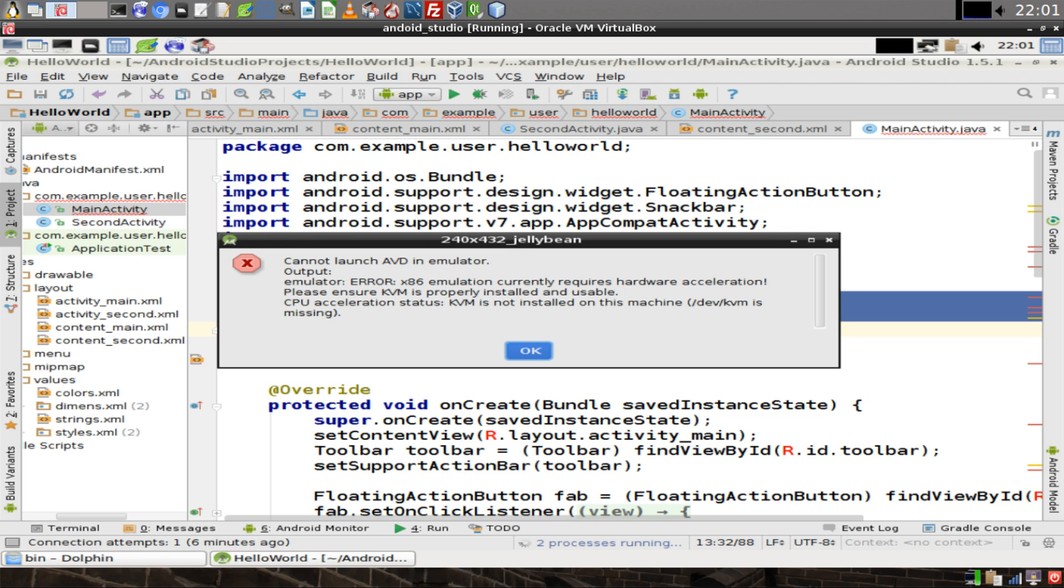This could be caused by one of two or three reasons. Perhaps the processor on your computer does not support this. Or maybe you haven't installed KVM on your Linux device. Or, in this case, if you're running Android Studio inside of a virtual machine, your virtual machine software may not support running an emulator inside of a guest machine. If that's the case, then install Android Studio on your host machine and start over.